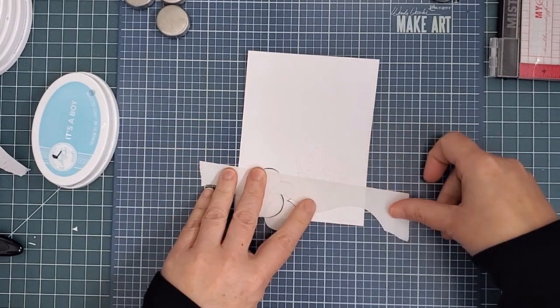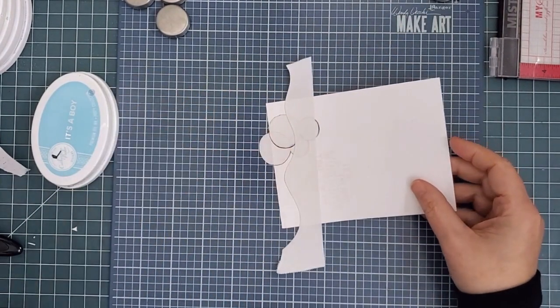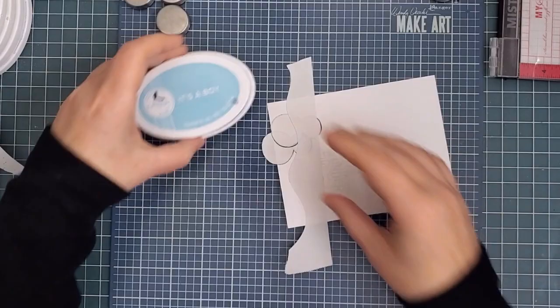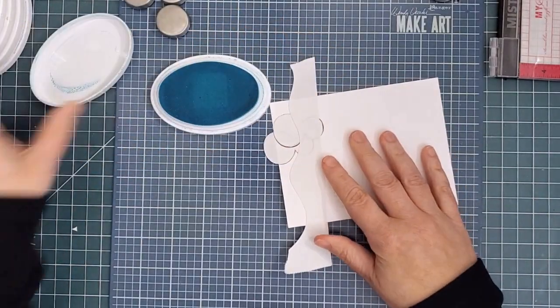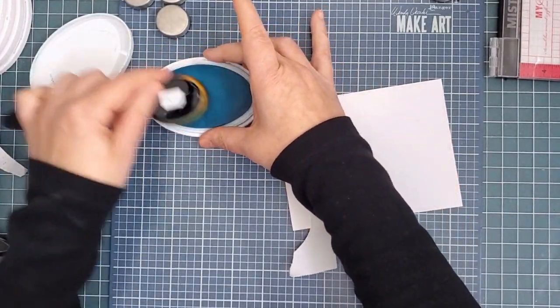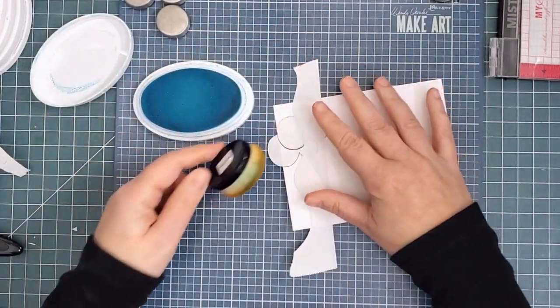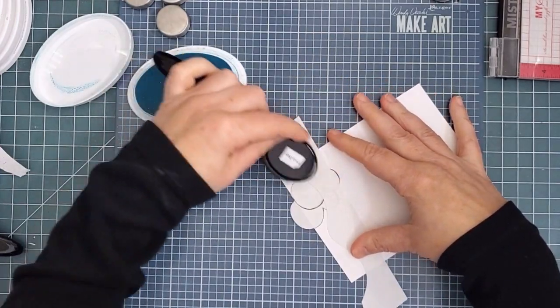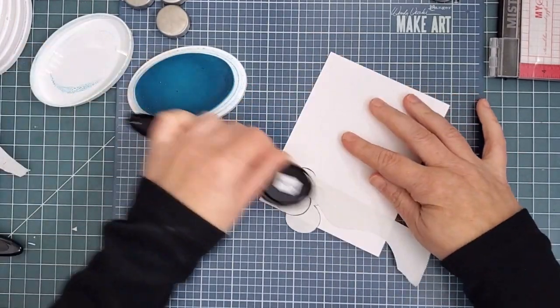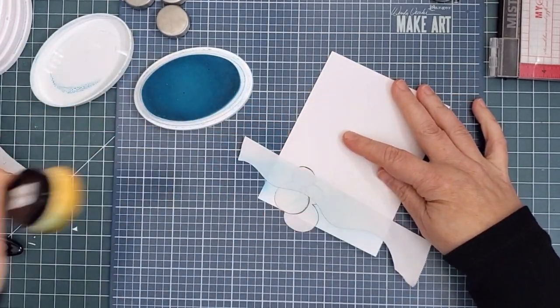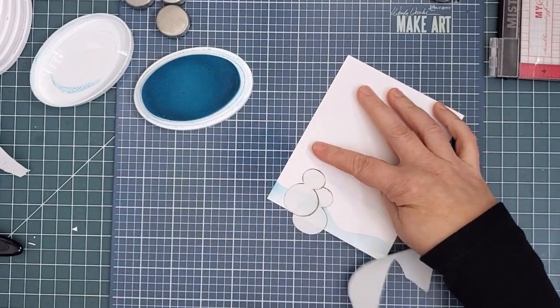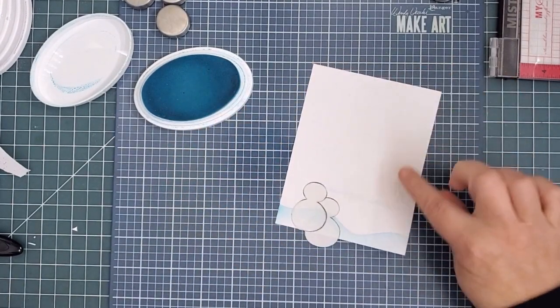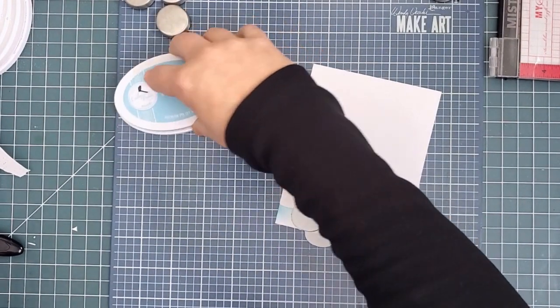I laid down the top portion so that I could blend blue ink onto my snow. Yes, blue. Catherine Pooler It's a Boy, to be exact. Because it's night, the snow will not be completely white. Even knowing this, I freaked out a little at how blue it was at this point. But you'll see as I add more color, it will make more sense as part of this night scene.